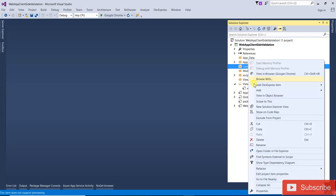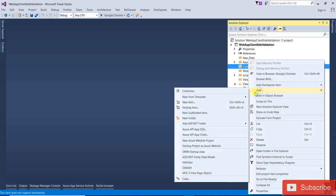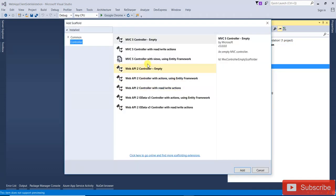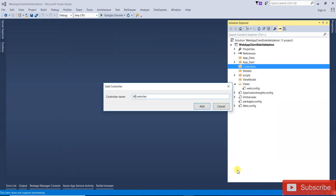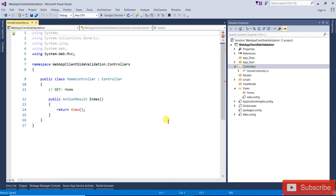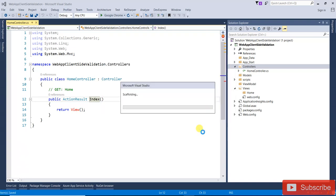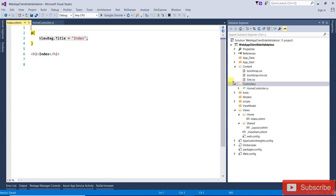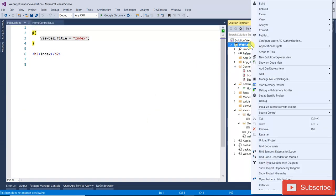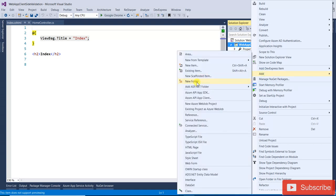Let's create one controller. Right-click on the controller, add controller, and give it the name 'Home'. The Home controller is added. Now right-click on the Index action, add view — you can see that the view has been added. Now first of all, create a folder called ViewModel.